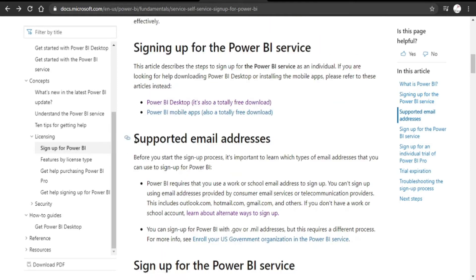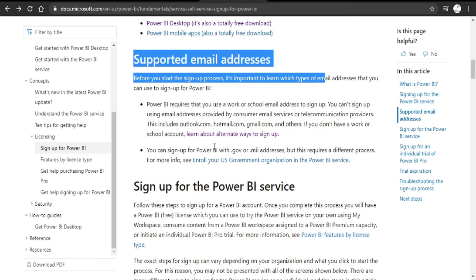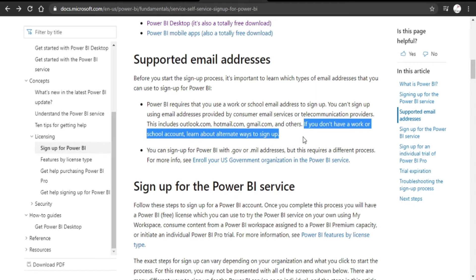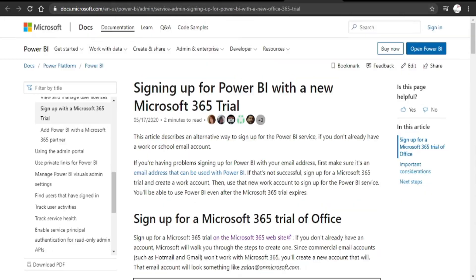In the section on supported email addresses, this link has information about if you don't have a work or school account, learn about alternate ways to sign up. When I click on this link, it takes me to another page from Microsoft.